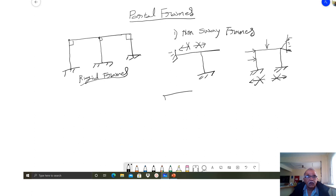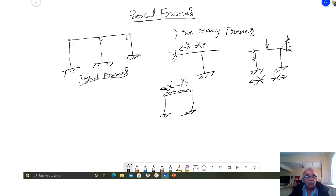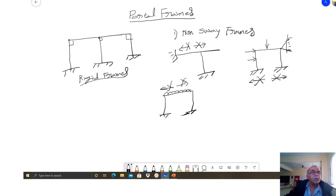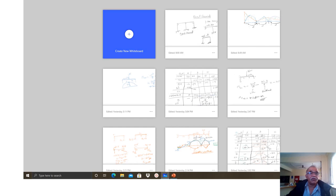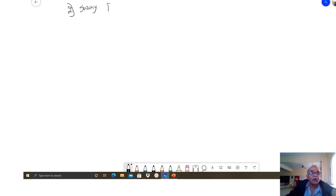Non-sway frames may also be a simple portal frame subjected to symmetrical loading, where there is no lateral displacement to the left or right side. These are also called non-sway frames. The second type are sway frames, where there is lateral displacement of the portal frames.